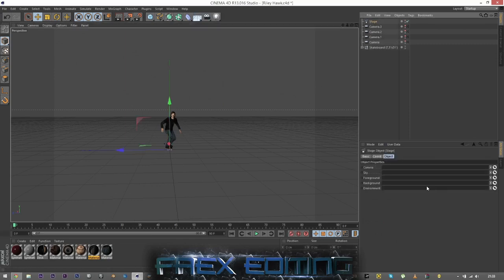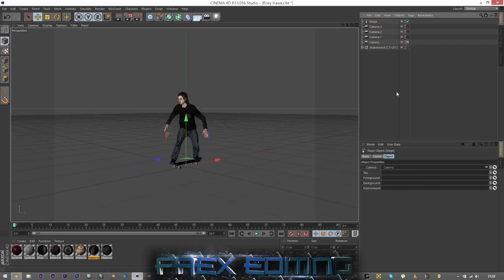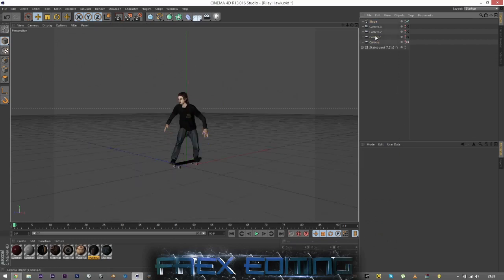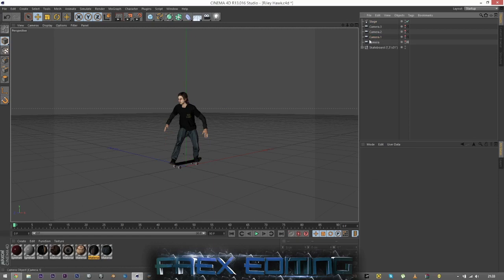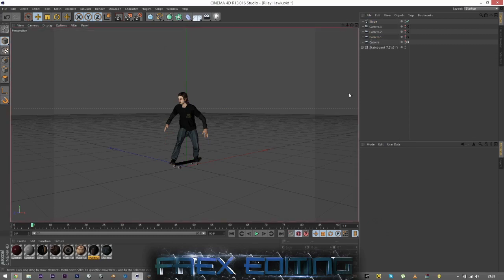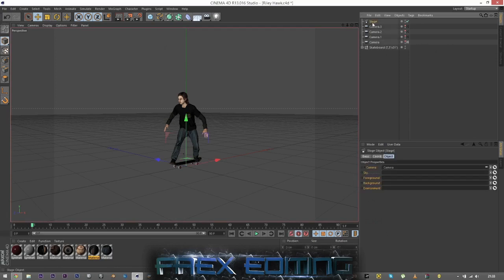Then where it says Camera, just drop in Camera One, because that's camera one - just a normal camera. And then it will automatically switch to this camera. To switch to another camera, you want to hit the auto keyframe button on the Stage object.